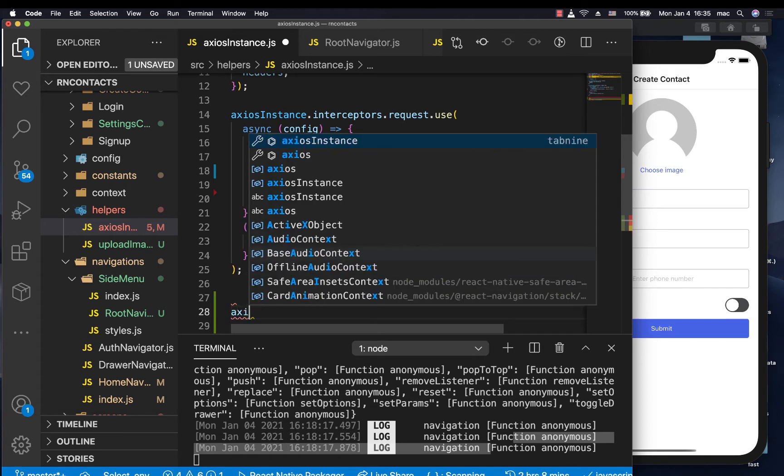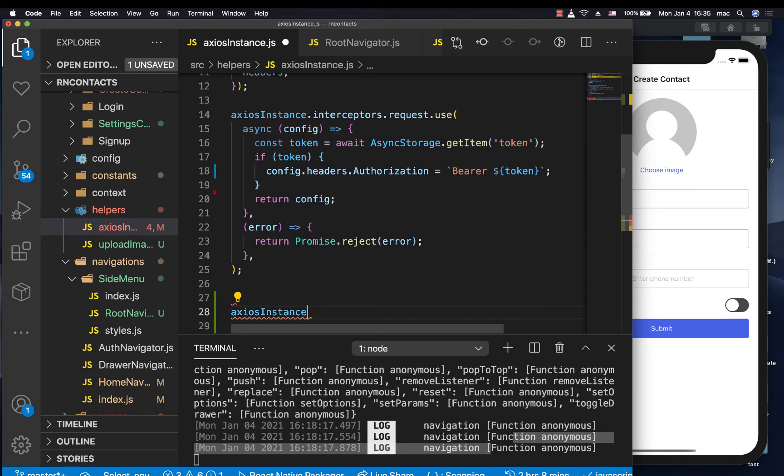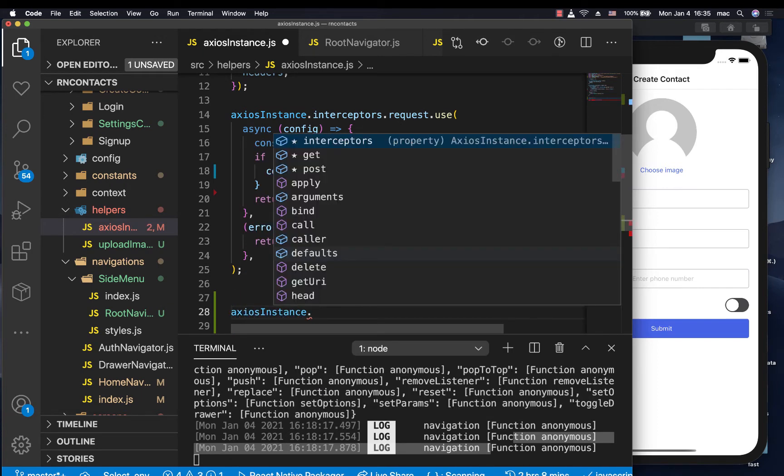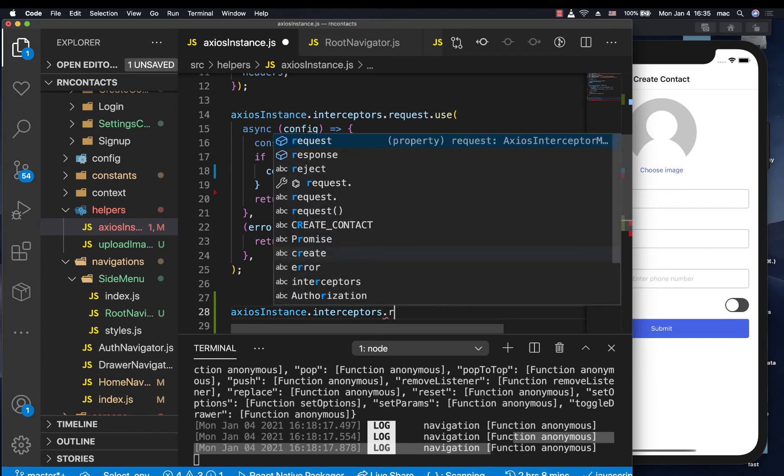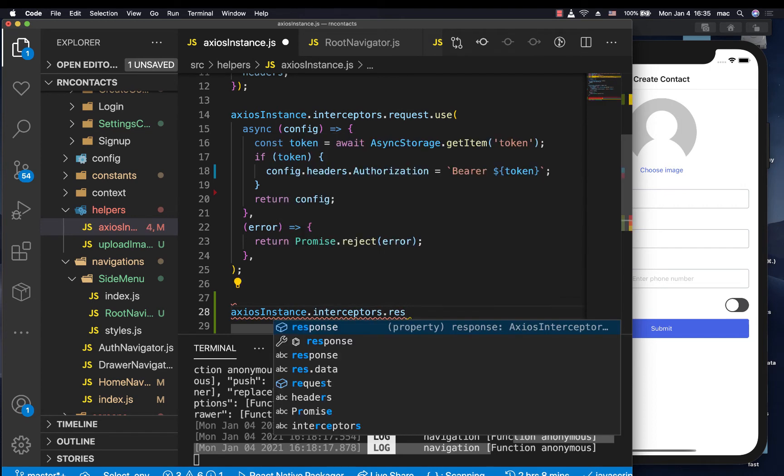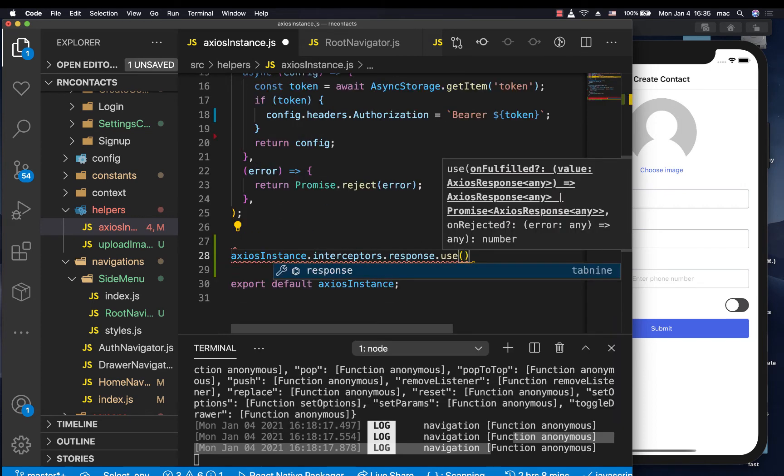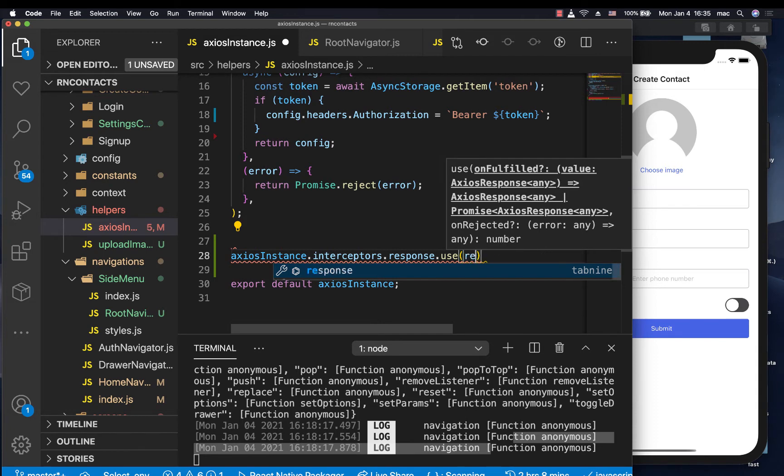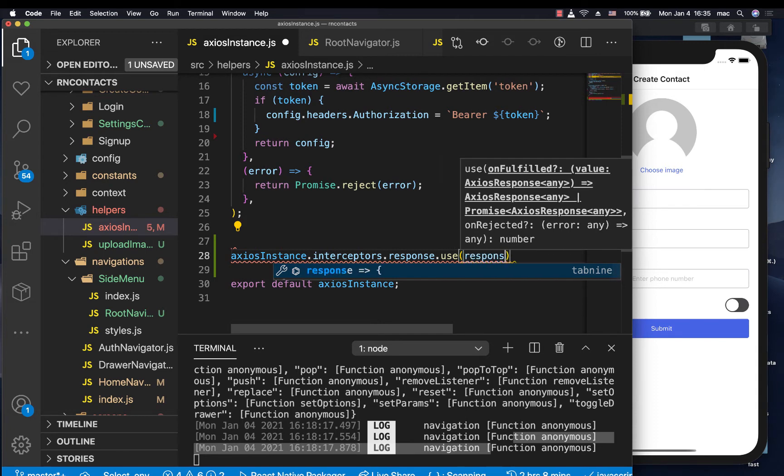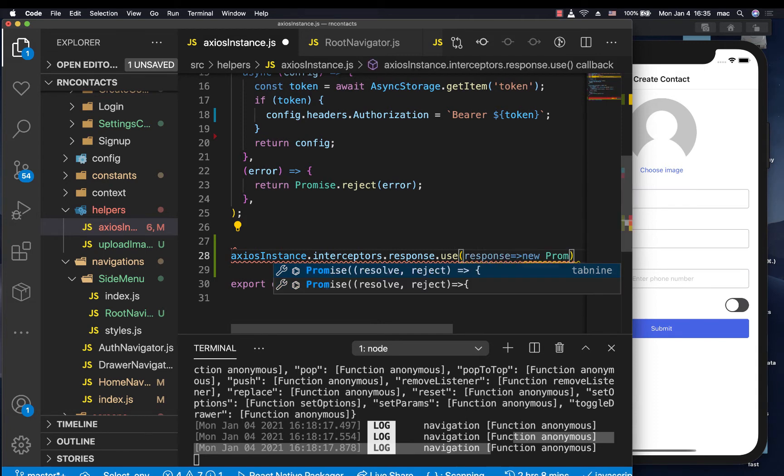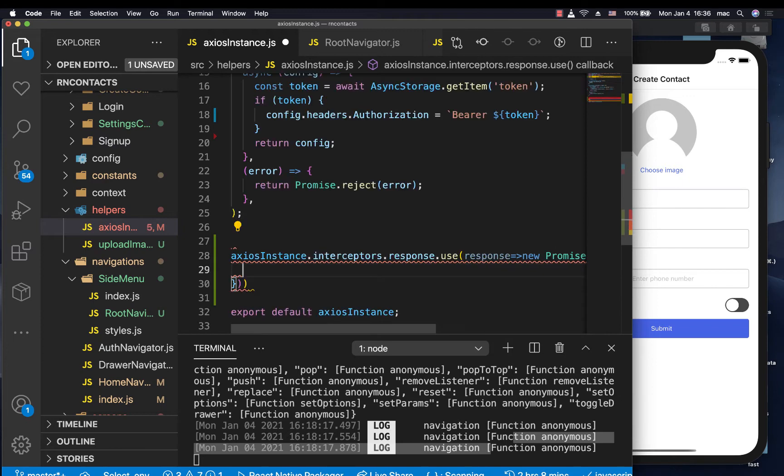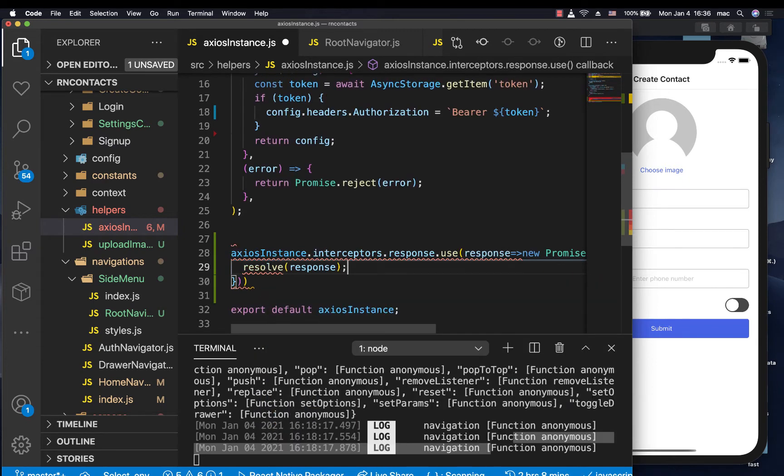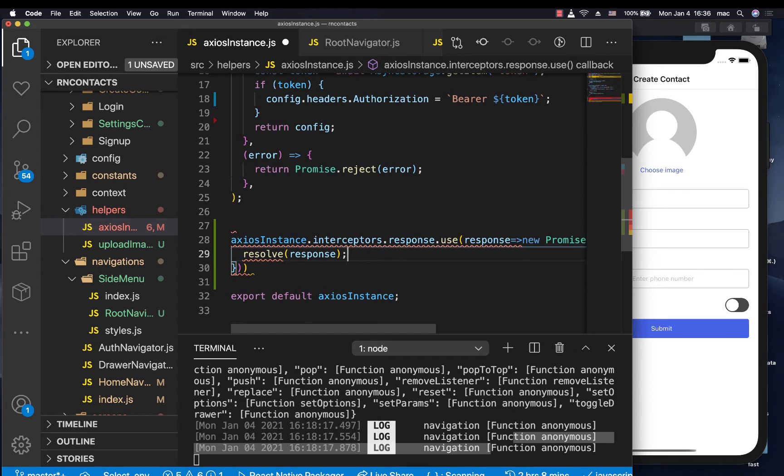So for us to do one, we're going to do axios instance, then we want to call interceptors, then now we want the response. So we want to call use. Now, the first parameter is going to be what is sent to us when it is fulfilled, meaning that request succeeded with no errors. So you can get it as response. So if it's succeeded, then we want to make sure that we resolve it, we continue to resolve it. So now we can do new promise resolve, reject, then in here we can resolve the response.